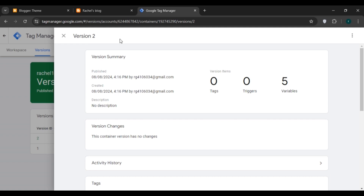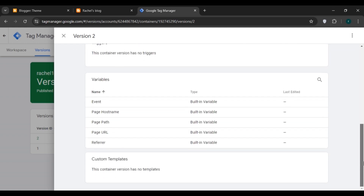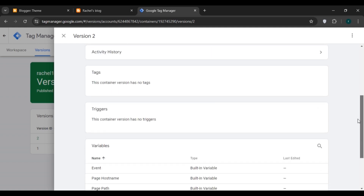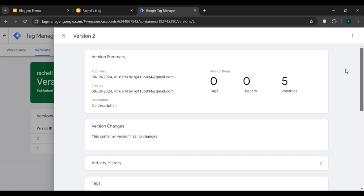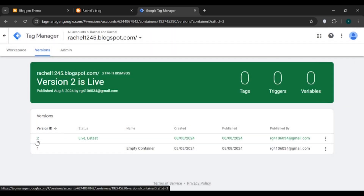You can see Version 2 has been created. Scroll down to see additional information, then click on the version to confirm. Now go back to the workspace.